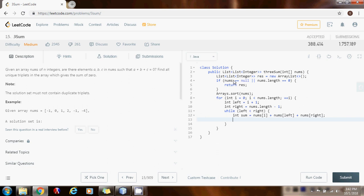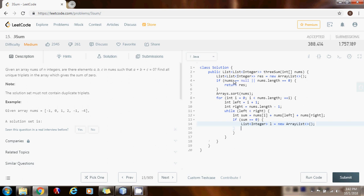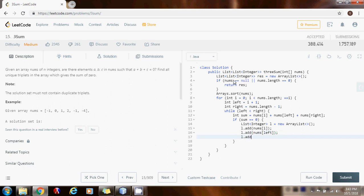We check if the sum is equal to zero — then we found a solution. We create a List of Integer l using a new ArrayList, add the number at position i, add the number at position left, add the number at position right, and then add this solution list l to the overall result list.